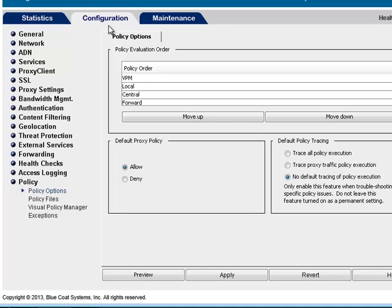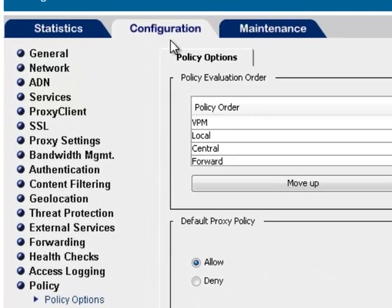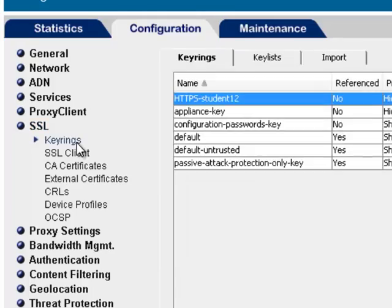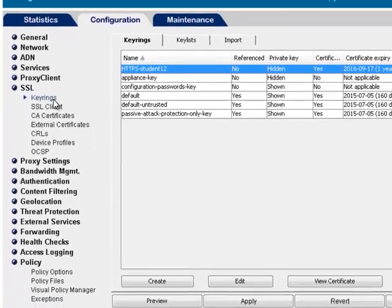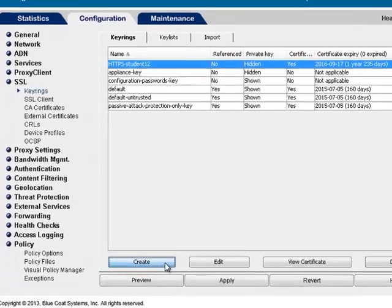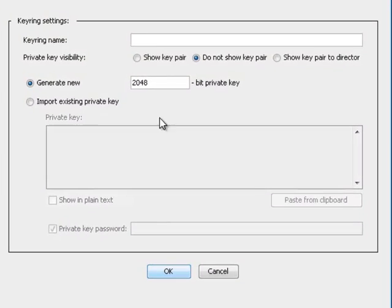To create a key ring, select Configuration, SSL, Key Rings, Create. For key ring name, enter a descriptive name for the key ring.